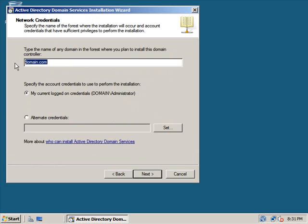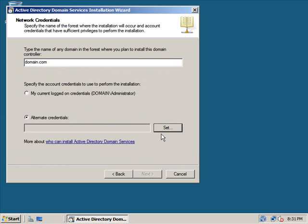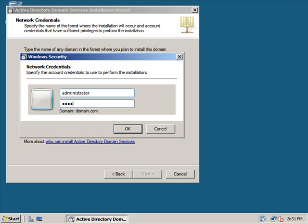Right here is where we type in our domain which is domain.com and we're going to set our credentials. We're going to check this and then hit set and we're going to type in our administrator name and password for our domain and click OK.